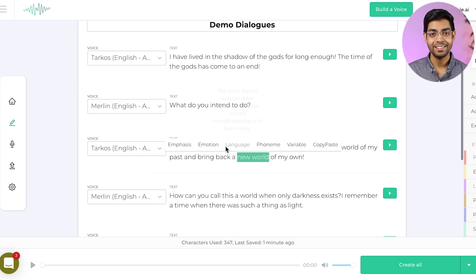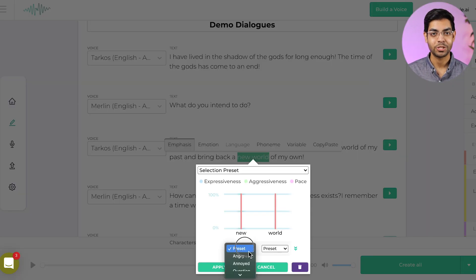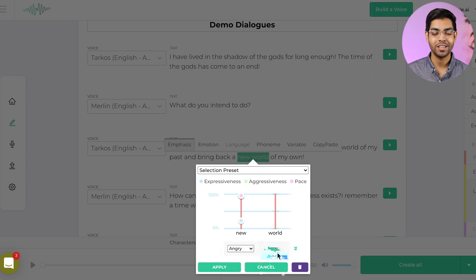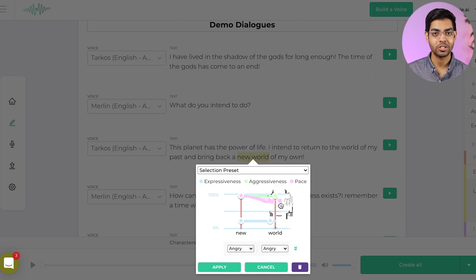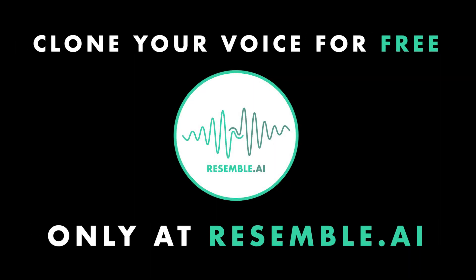You can also edit it till it's just perfect. So we hope you enjoy this new integration and clone your voice today for free at ResembleAI.